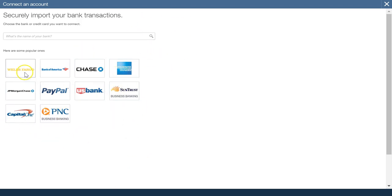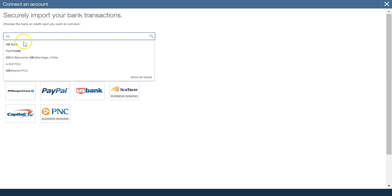The popular ones you can choose one of those, or you can add the name of a bank. So let's just pretend we're going to use US Bank.